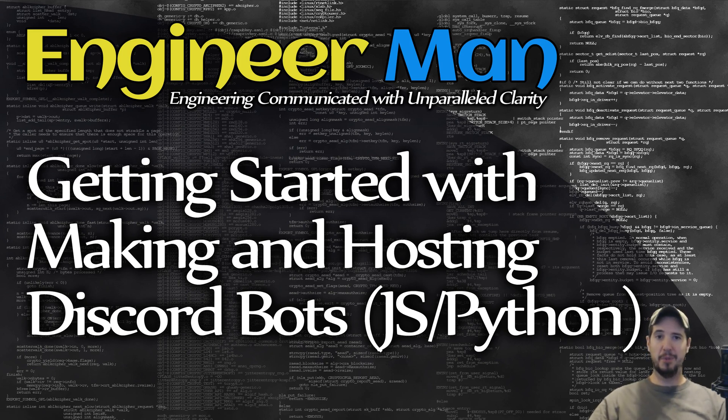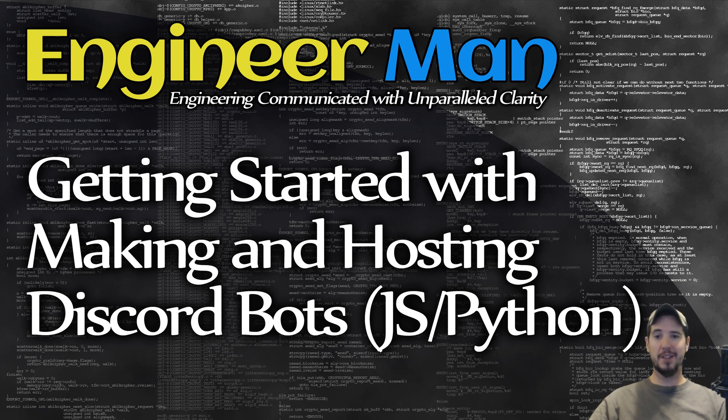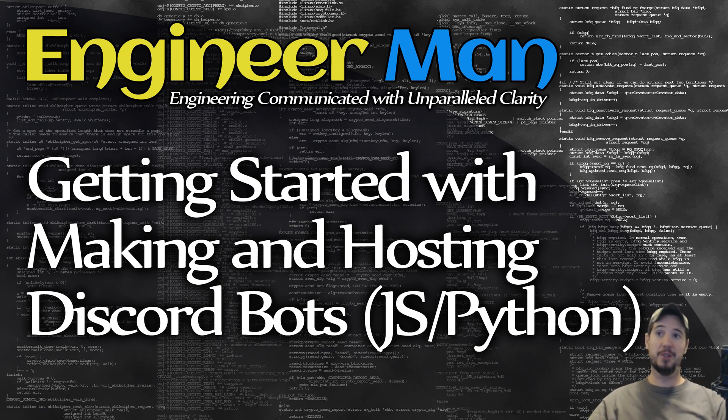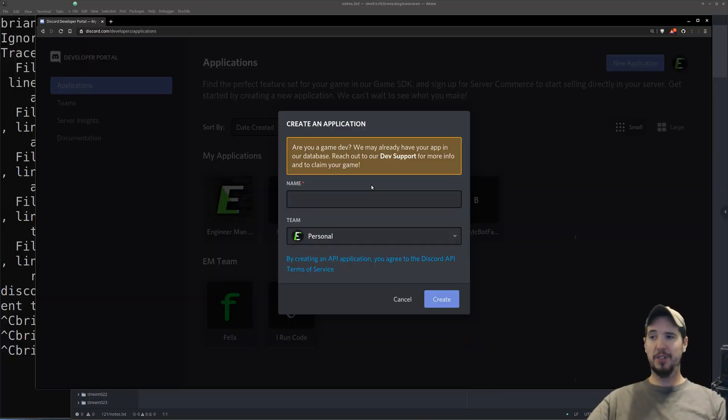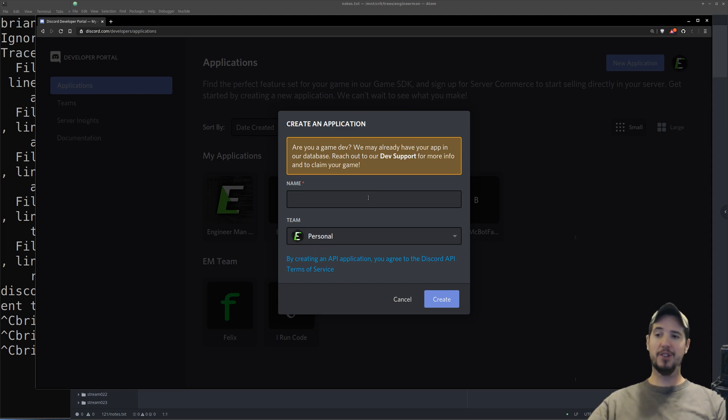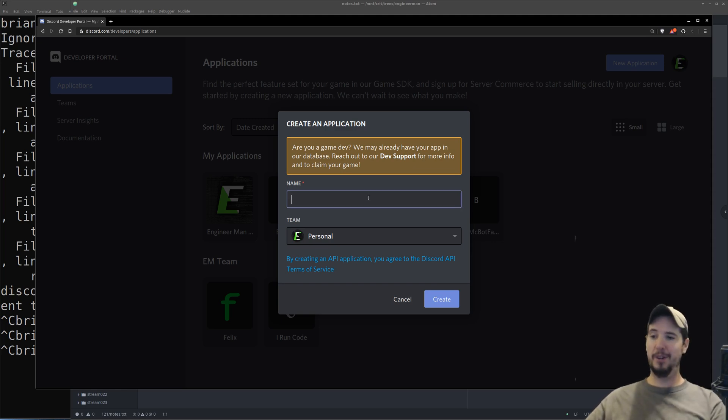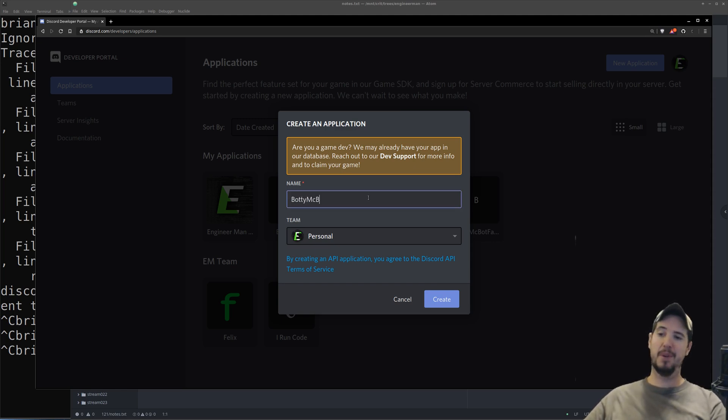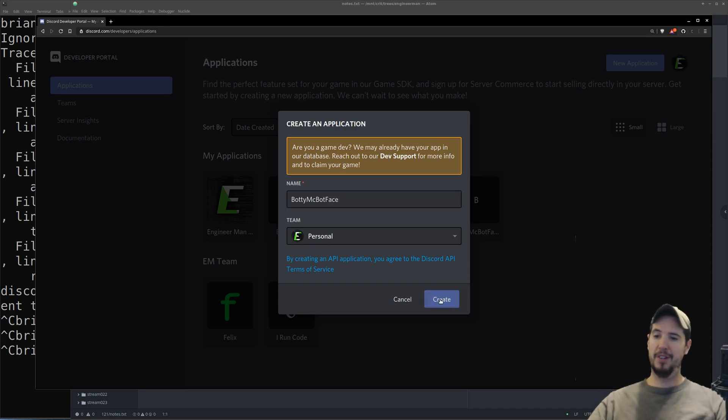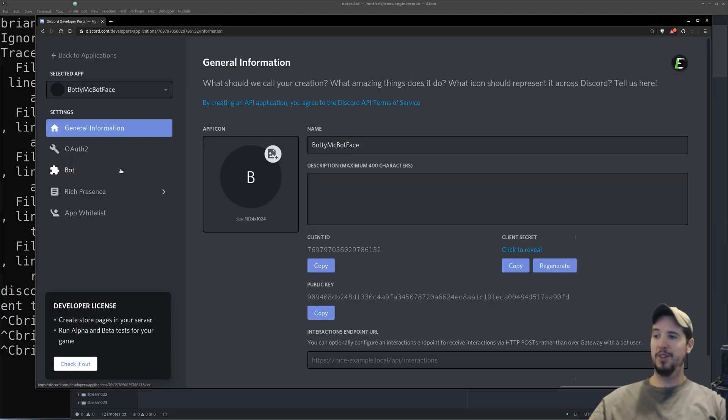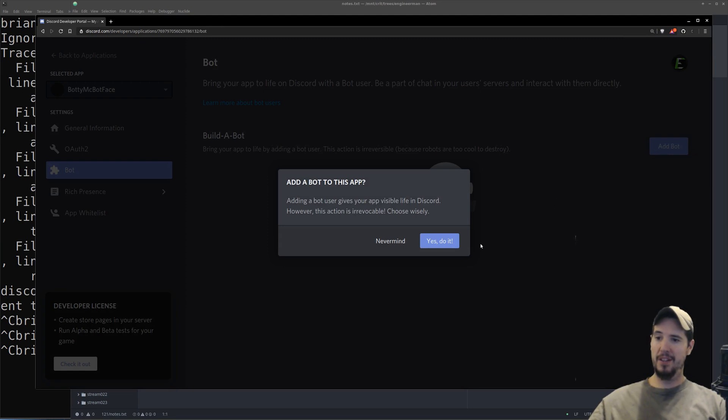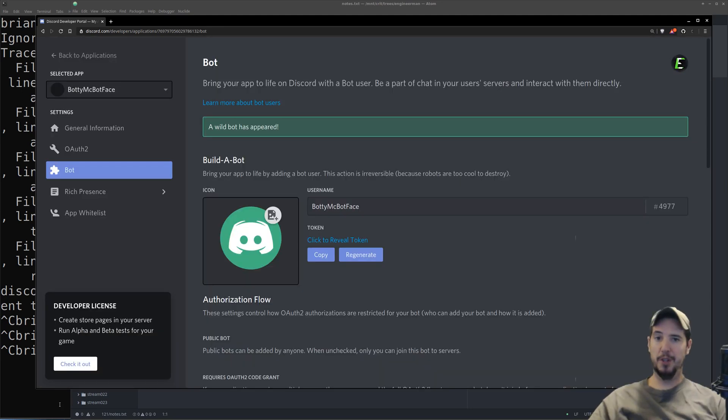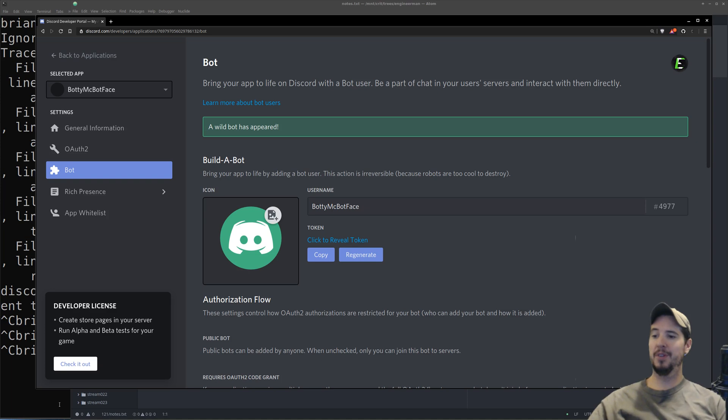Let's jump into actually making the bot. The first step to making a bot isn't actually to make the bot, it's actually to register the bot with Discord and get it in your server. To register your bot with Discord, go to the Discord developers portal, click on Applications, click on New Application, and then apply a name for your bot. I'm going to call mine BodyMicBotFace, and then click Create. Once here, click on the bot section on the left, and then click Add a bot, and then from this warning, click Yes to do it.